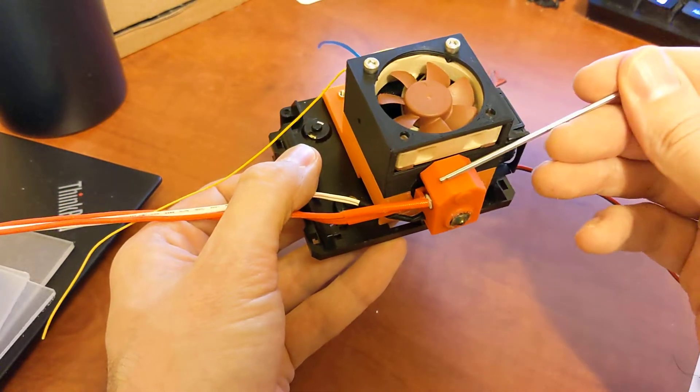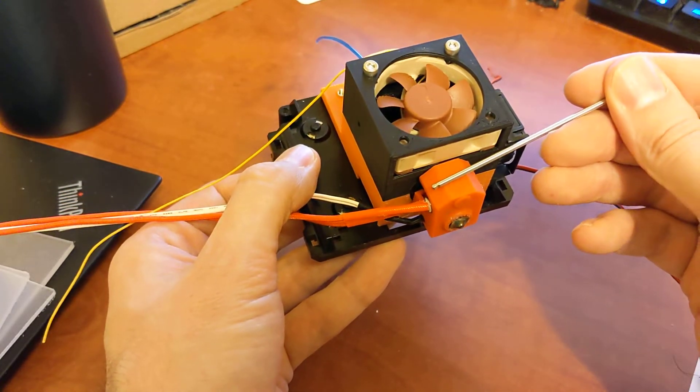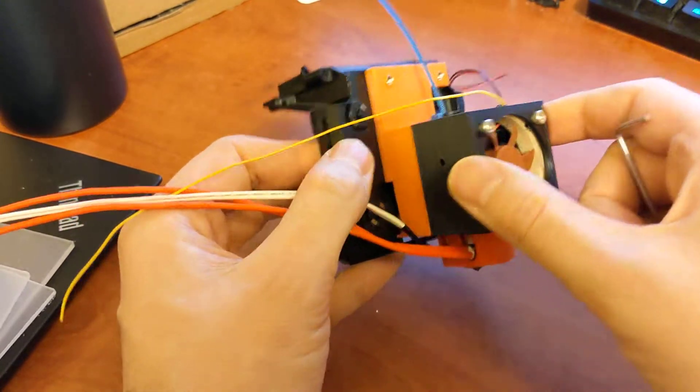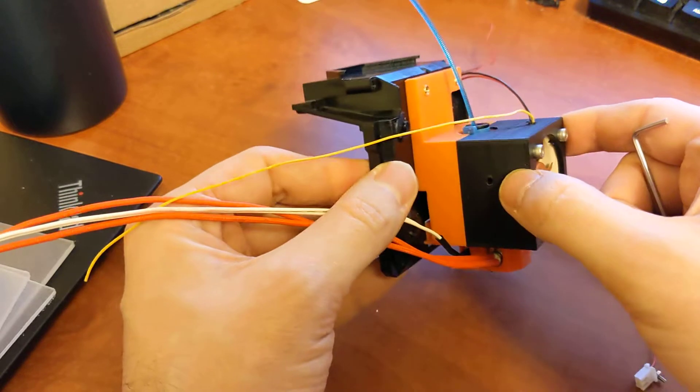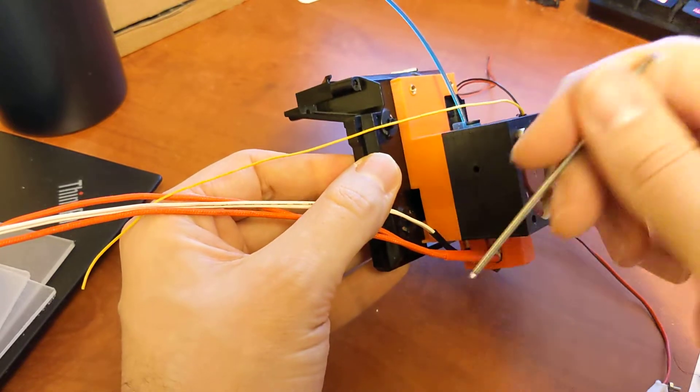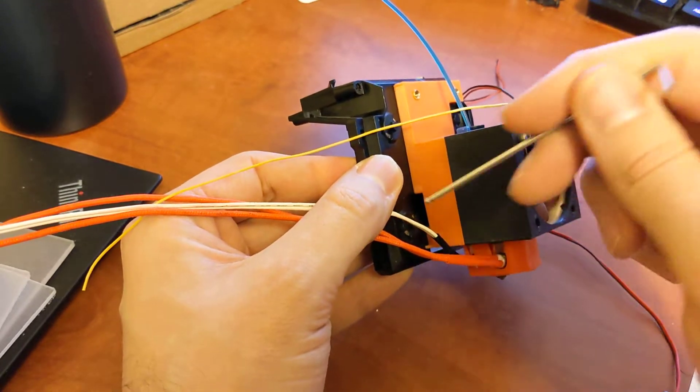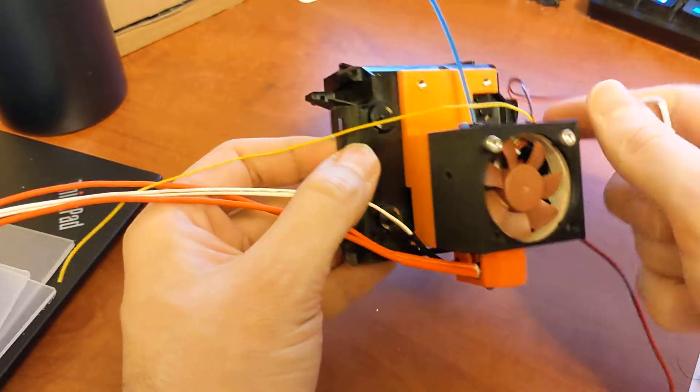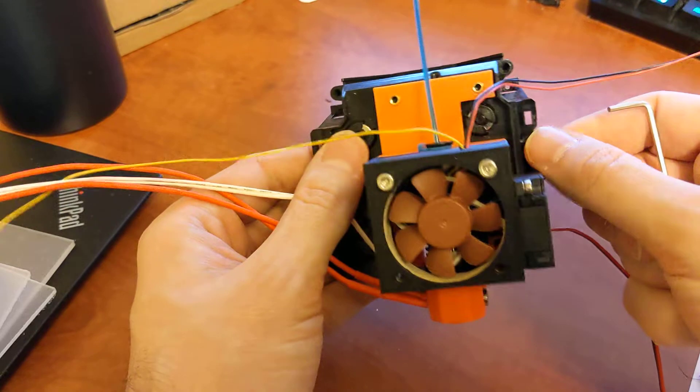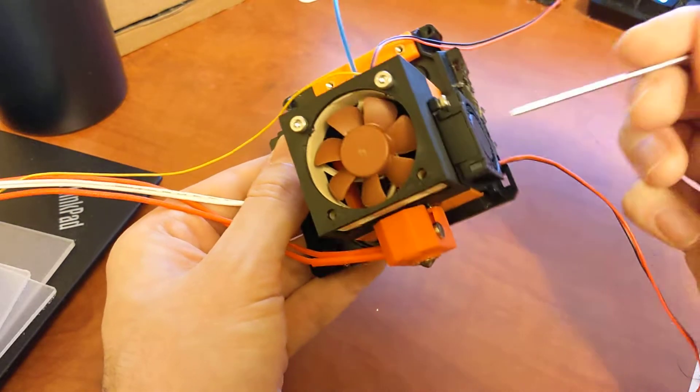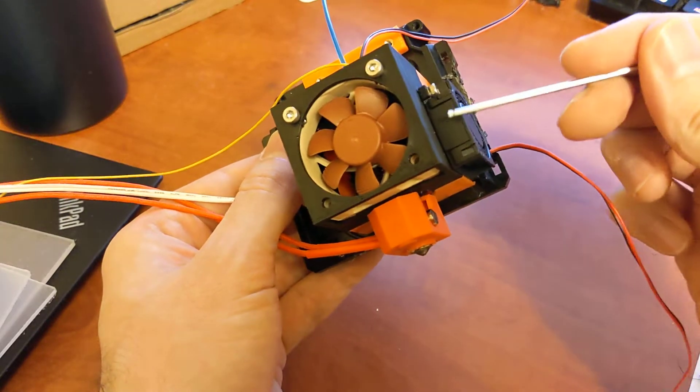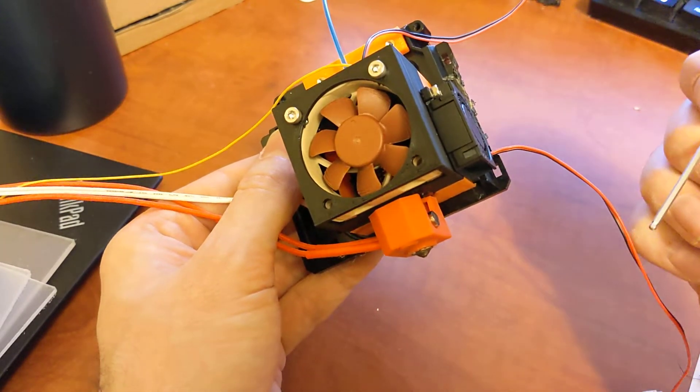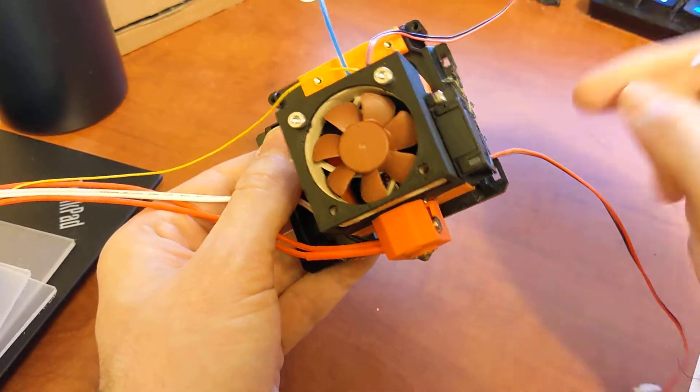This is a high flow Dragon hot end, just running standard 24 volt heater here and 3950 thermistor. As I said before, I'm just going to have a single fan on the side here for part cooling and we'll see how it goes.